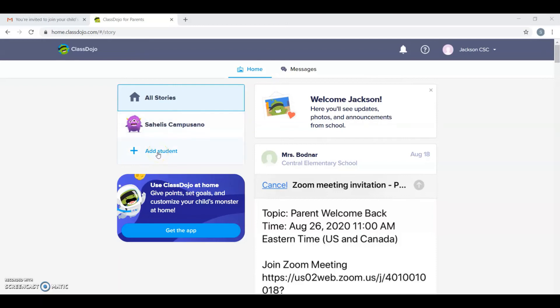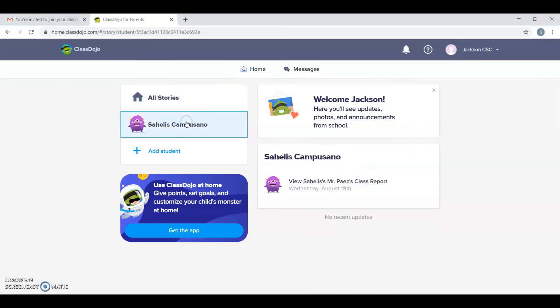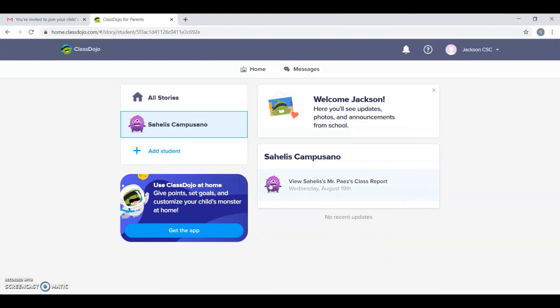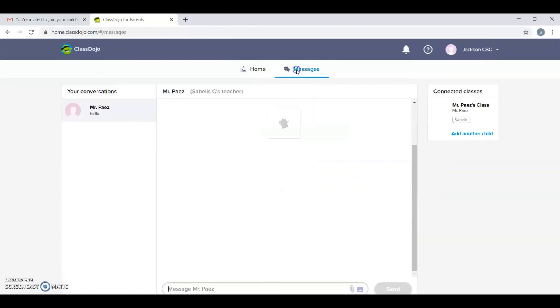You can also communicate with the teacher. Click on the child's profile and here you can see when there is an update. Something else important is the messaging system. Click on messages.